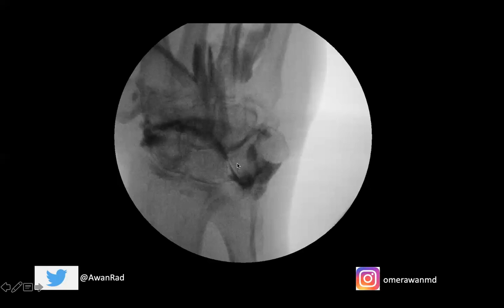What I love about wrist arthrograms is you can often make the diagnosis on the fluoroscopic images themselves. If we did a shoulder arthrogram to evaluate for a labral tear, we almost never see the labral tear on fluoroscopy — we rely on the MRI images. Same thing in the hip. But on the wrist fluoroscopic exam, we can often see the imaging abnormality and the tear on the fluoroscopic images, as we do in this case — we can see frank contrast going through the lunotriquetral interval, suggesting a lunotriquetral tear.